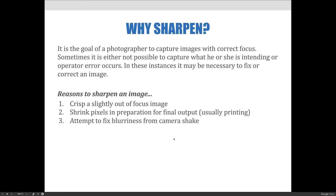When taking photographs, it is the photographer's goal to capture images with correct focus. Sometimes it is either not possible to capture what he or she is intending, or some type of operator error occurs. In instances like this, it might be necessary to fix or sharpen an image. Some key reasons to sharpen an image include: to crisp a slightly out-of-focus image, to shrink pixels in preparation for final output — usually for offset lithography printing — and to attempt to fix blurriness from camera shake.